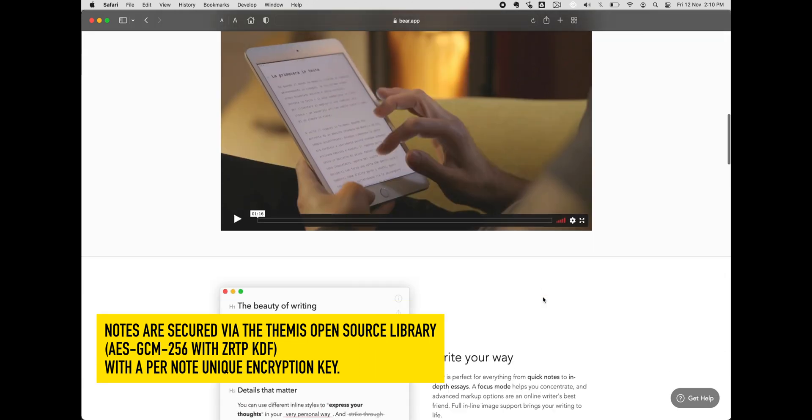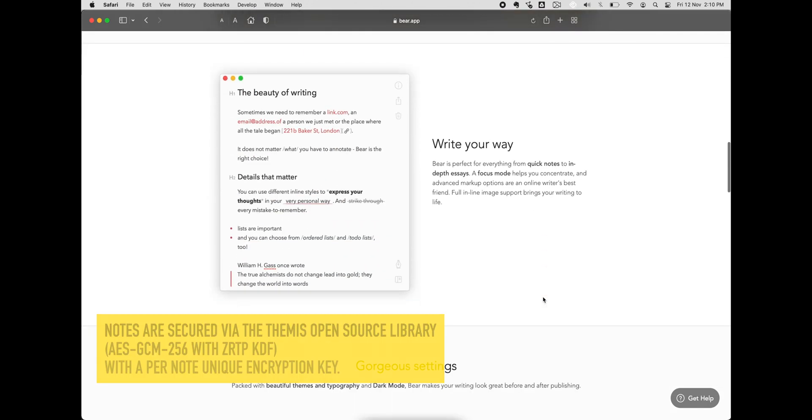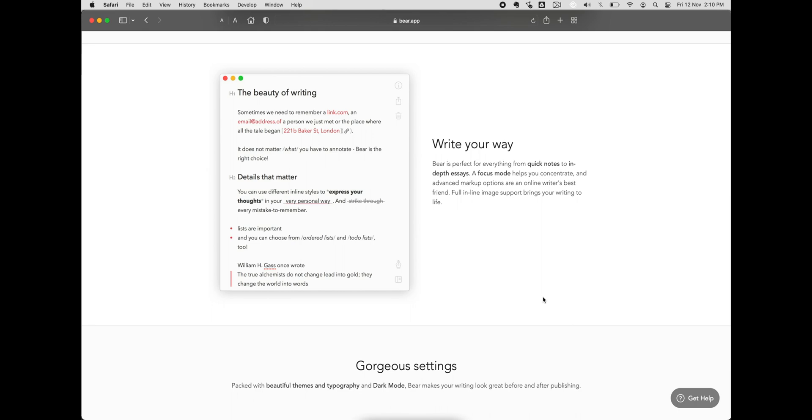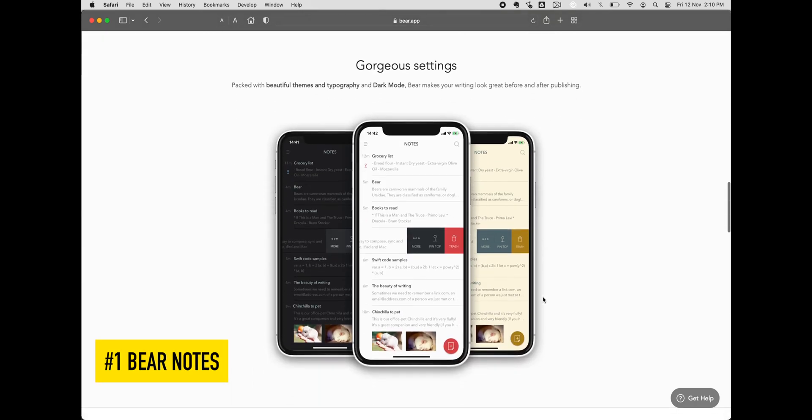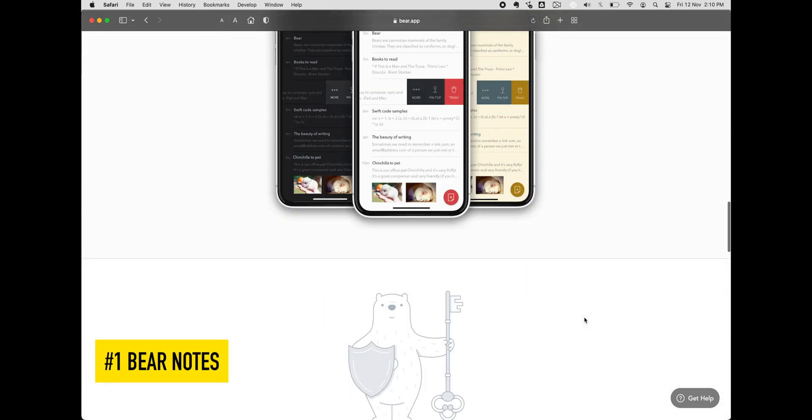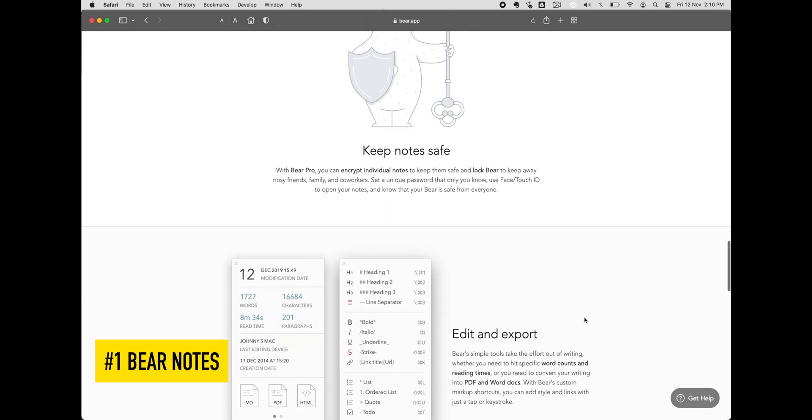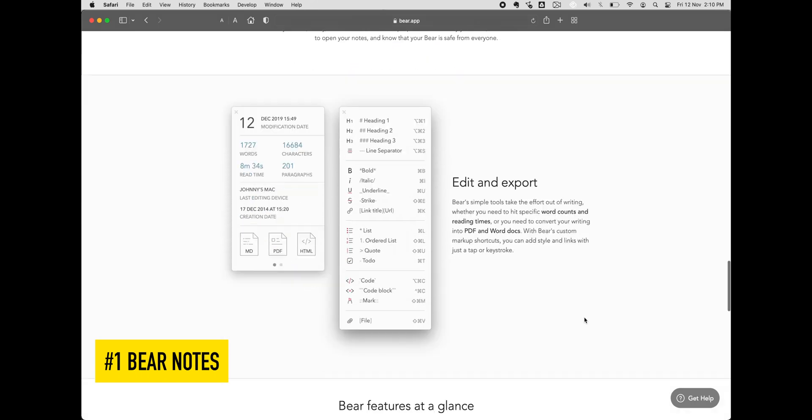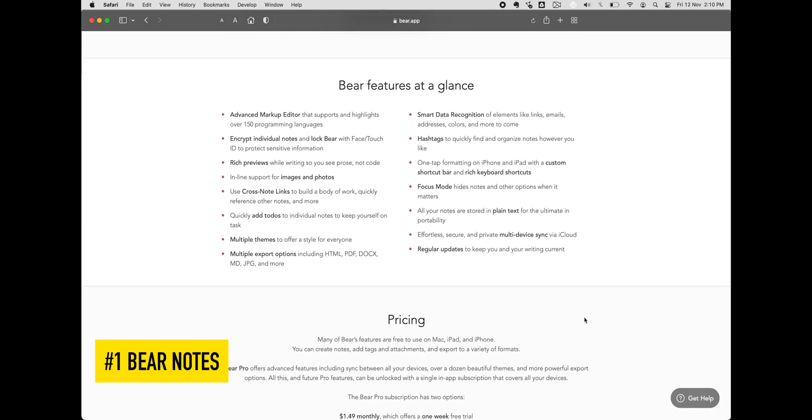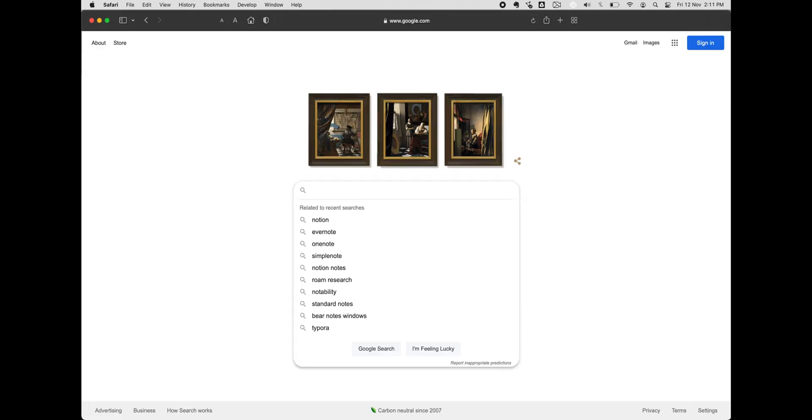Some of its features include advanced markup options that support over 150 programming languages, a dark mode, beautiful themes and typography, and the ability to encrypt individual notes and unlock them using face or touch ID. Want to share your notes? It also has a feature that can convert them quickly into PDFs and Word docs so you can send them to your friends via other platforms.